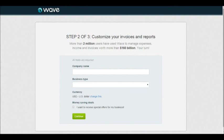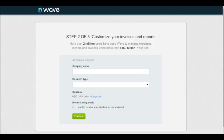Today we're going to be looking at step-by-step how to get set up in Wave for an Etsy seller. Step one is you need to create an account, so this is the second screen of the account setup. I created my account, logged in with my email address and password, and this is step two.